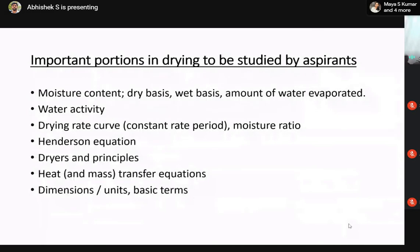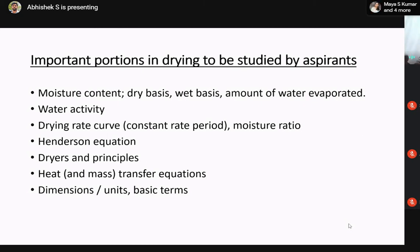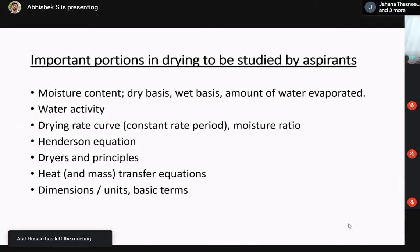In food process engineering numericals, even if you don't know the equations, by looking at the units you can formulate an equation. Unlike land and water engineering where there are coefficients like discharge coefficient that depend on shapes, here mostly we can directly make an equation or remember it by looking at the units. Basically, the concepts regarding these portions — moisture content, drying rate, water activity, Henderson equation, dryer principles, and heat transfer — should be well clear.